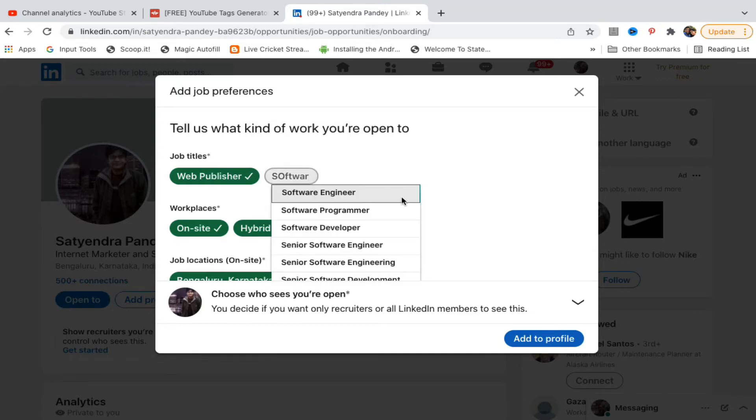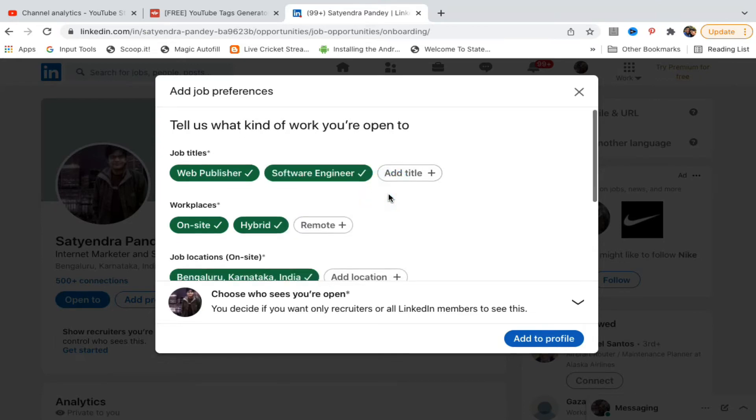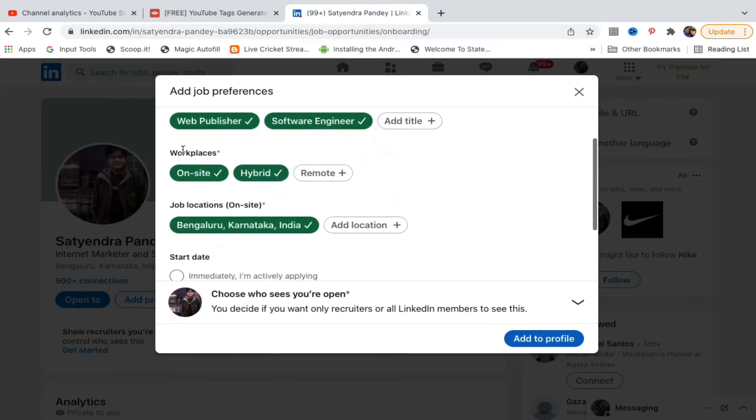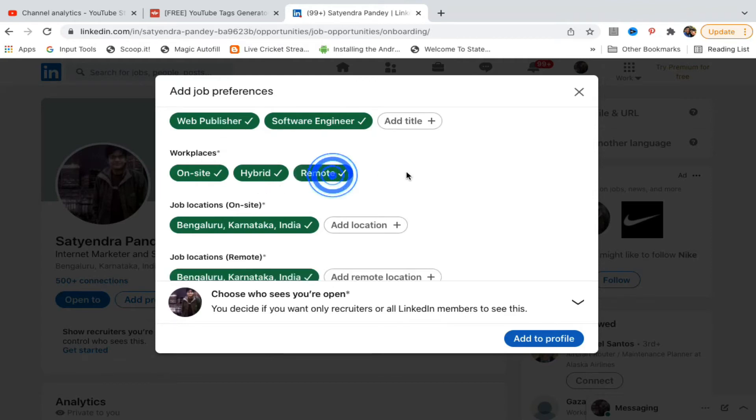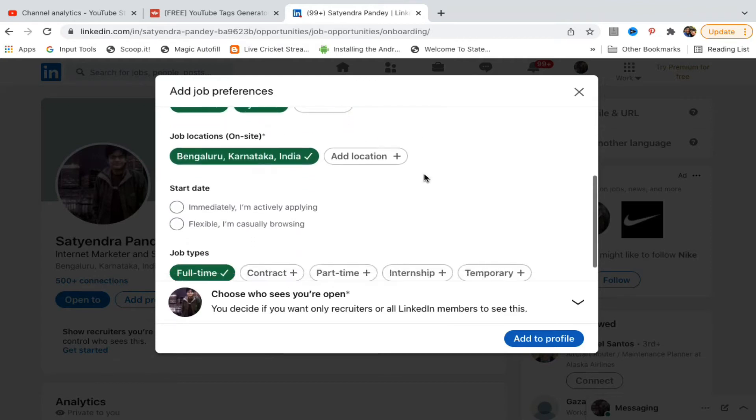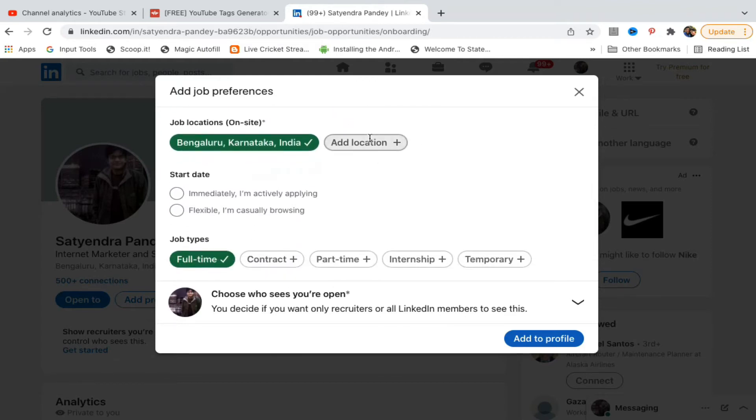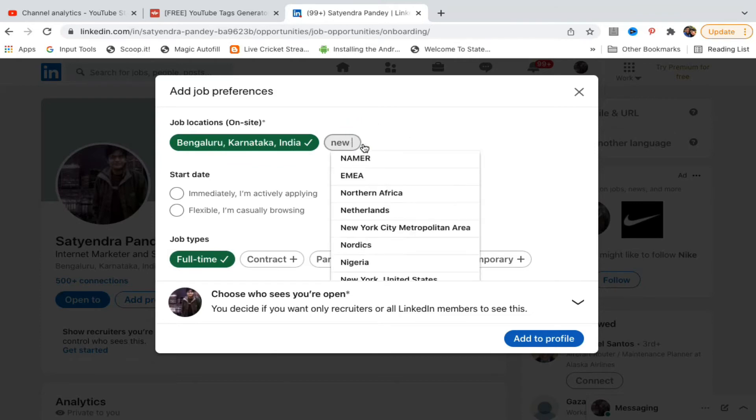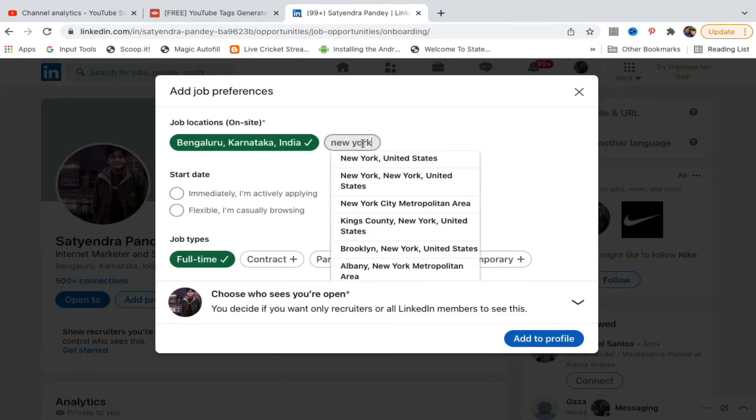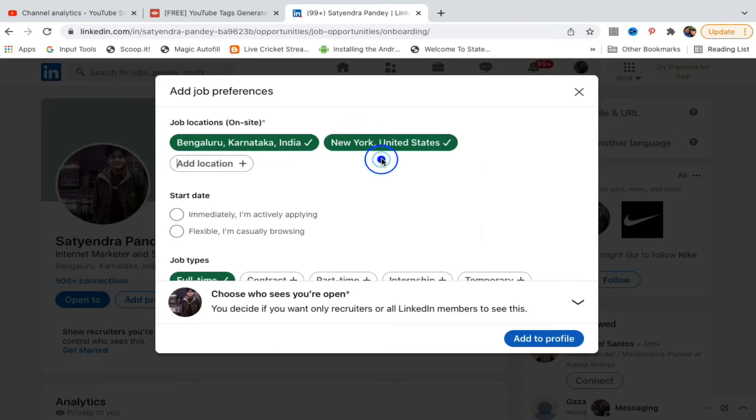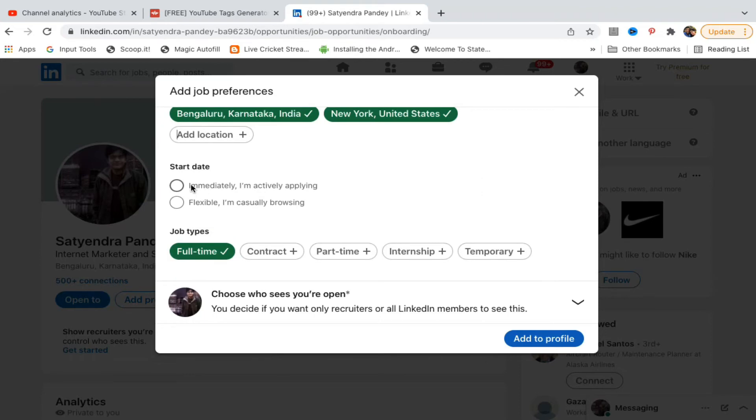Workplaces: on-site, hybrid, or remote. Now job location, you can add any location, suppose New York. Start date: immediately, I am actively applying, or maybe flexible, I am casually browsing.